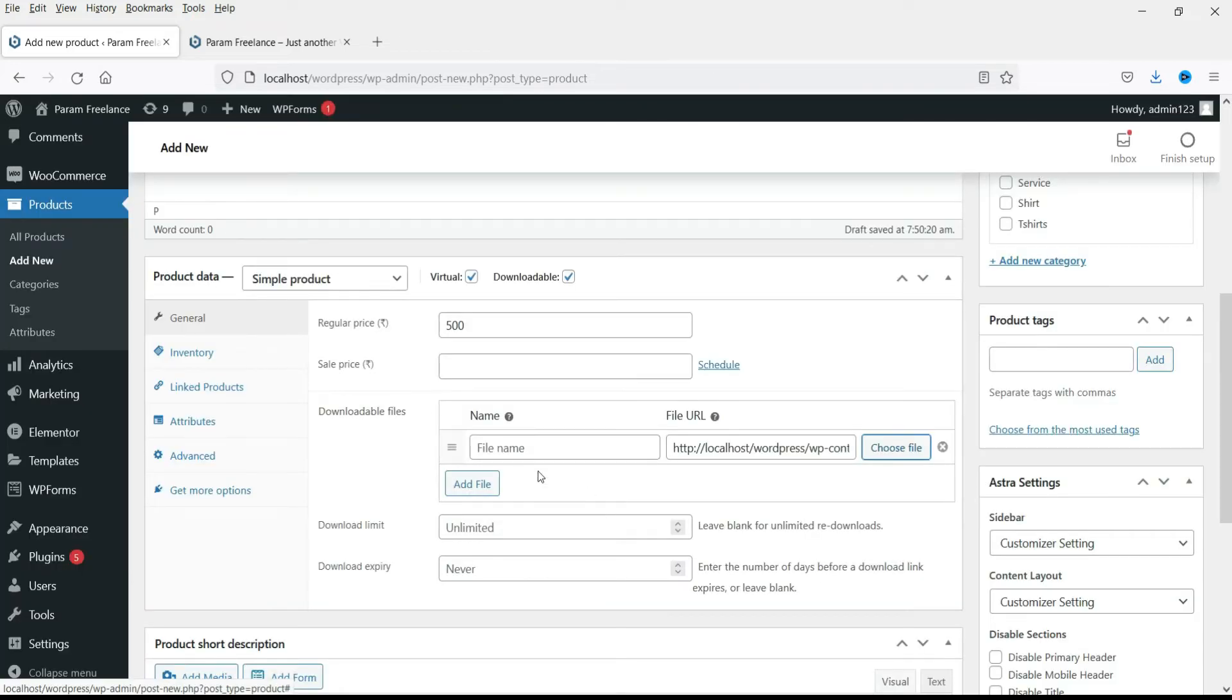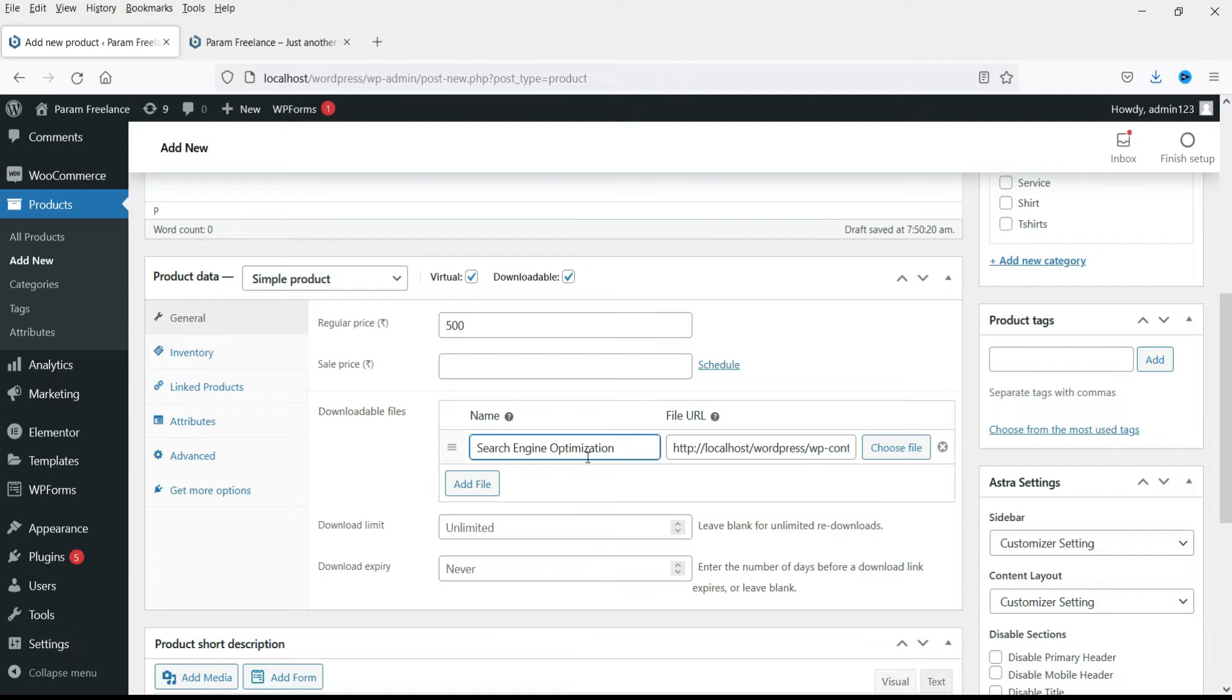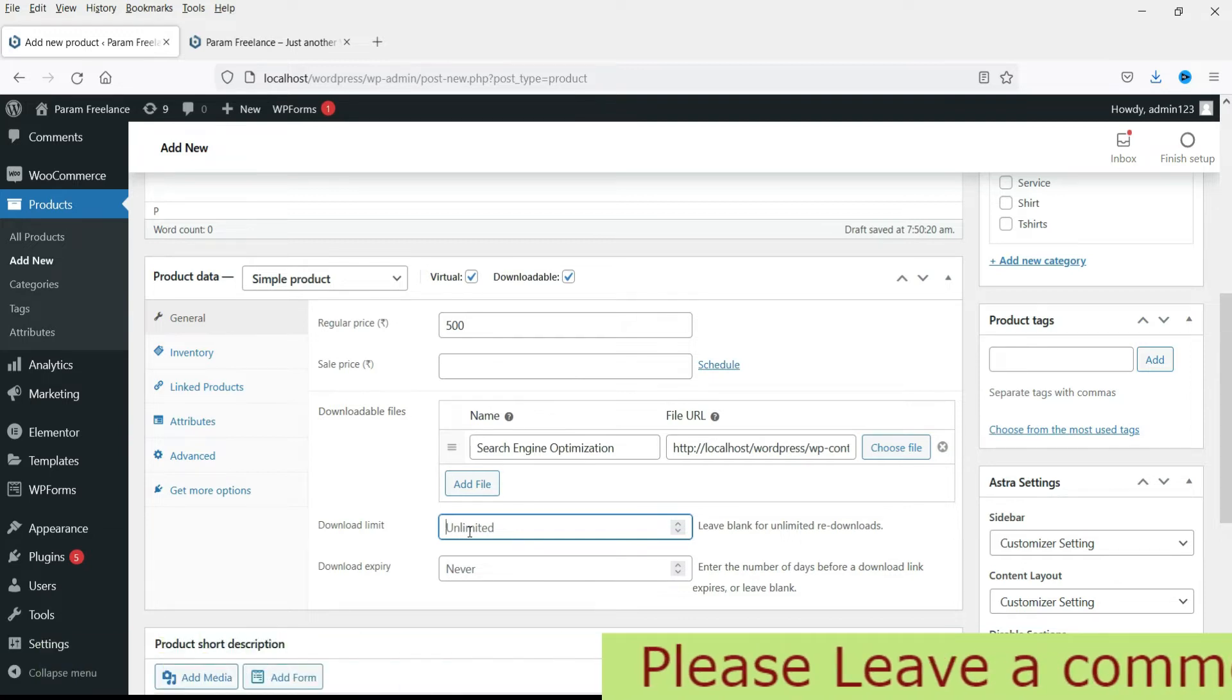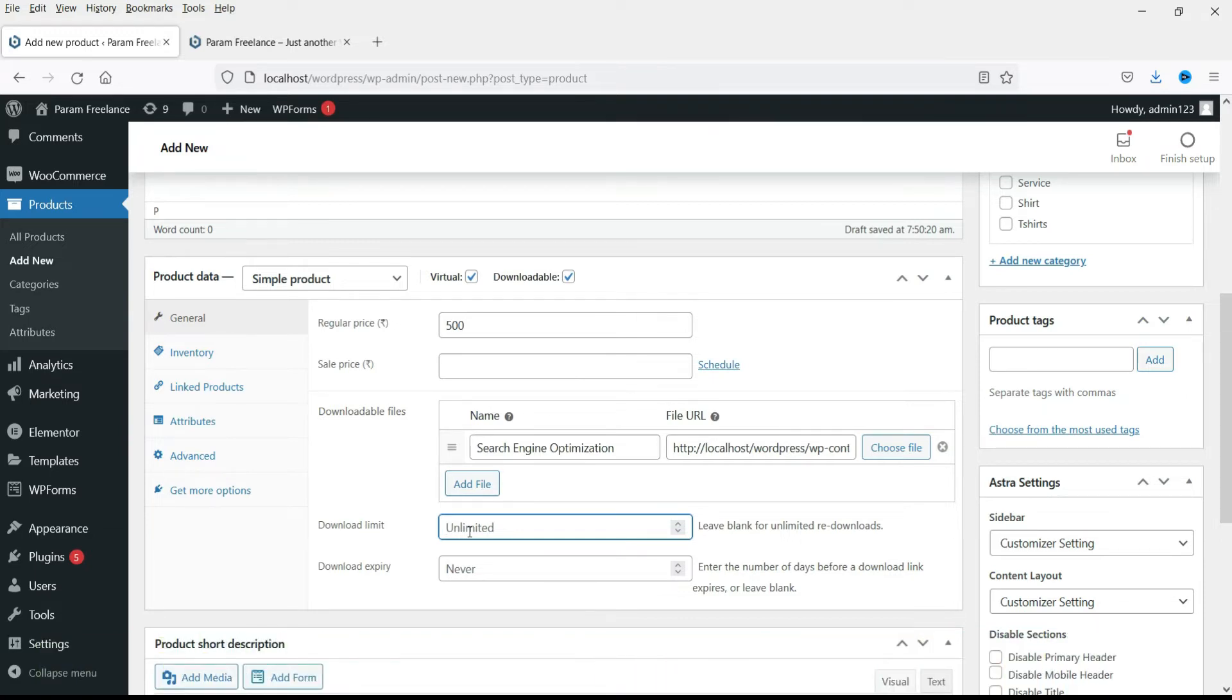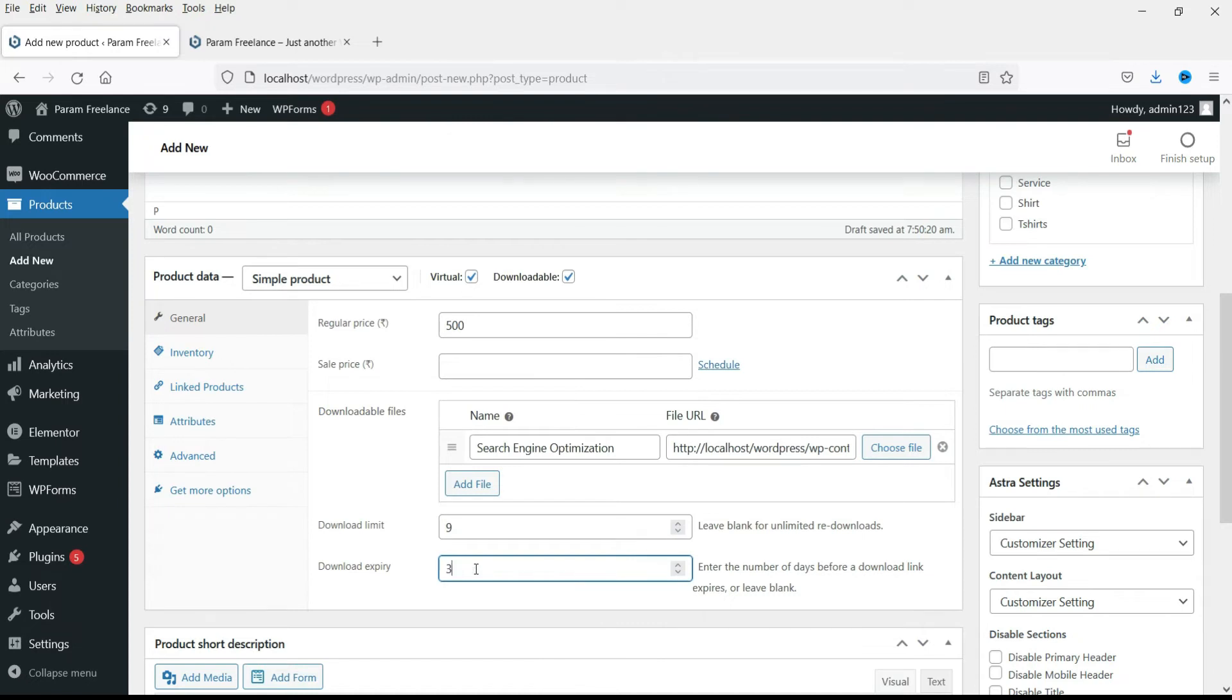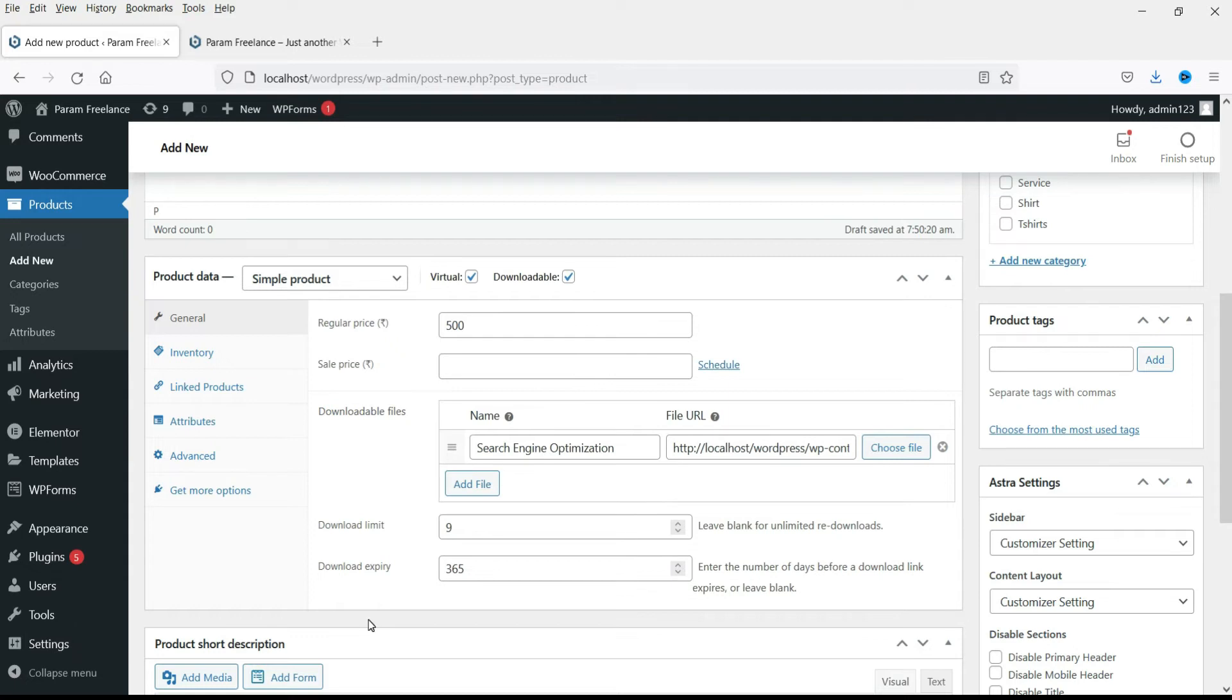Now name the file. So this will be the name of the file. Now download limit. This will be the limit for the download. So people will not be able to download more than this limit. I'll just put mine and download expiry. I'll add 365 days as the download expiry. So after 365 days people will not be able to download this file even if they bought it. So this is the download limit and download expiry date.